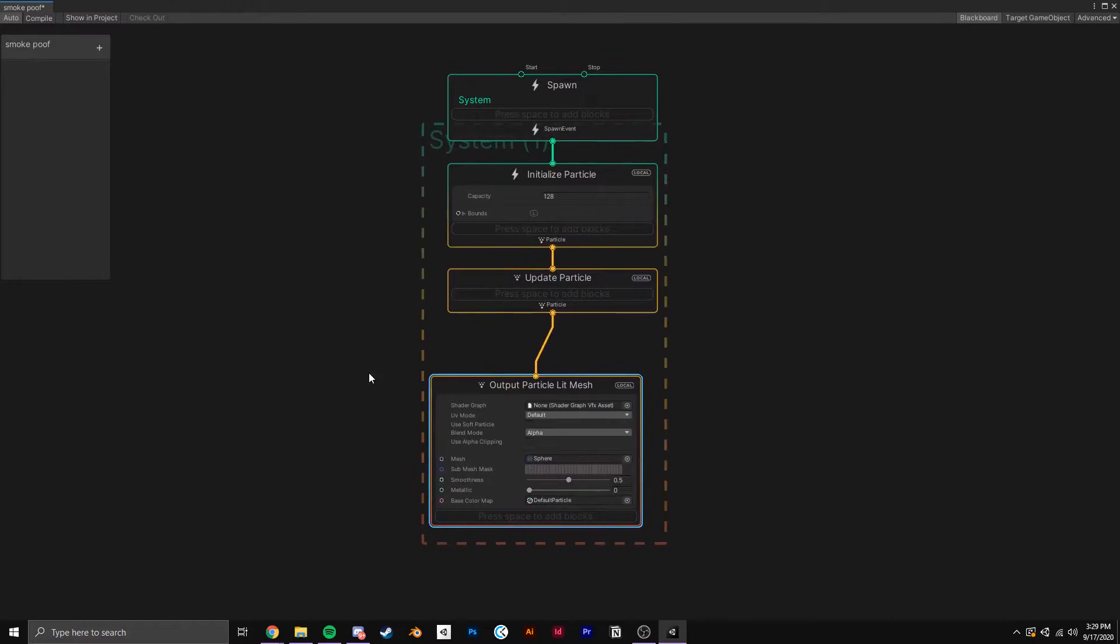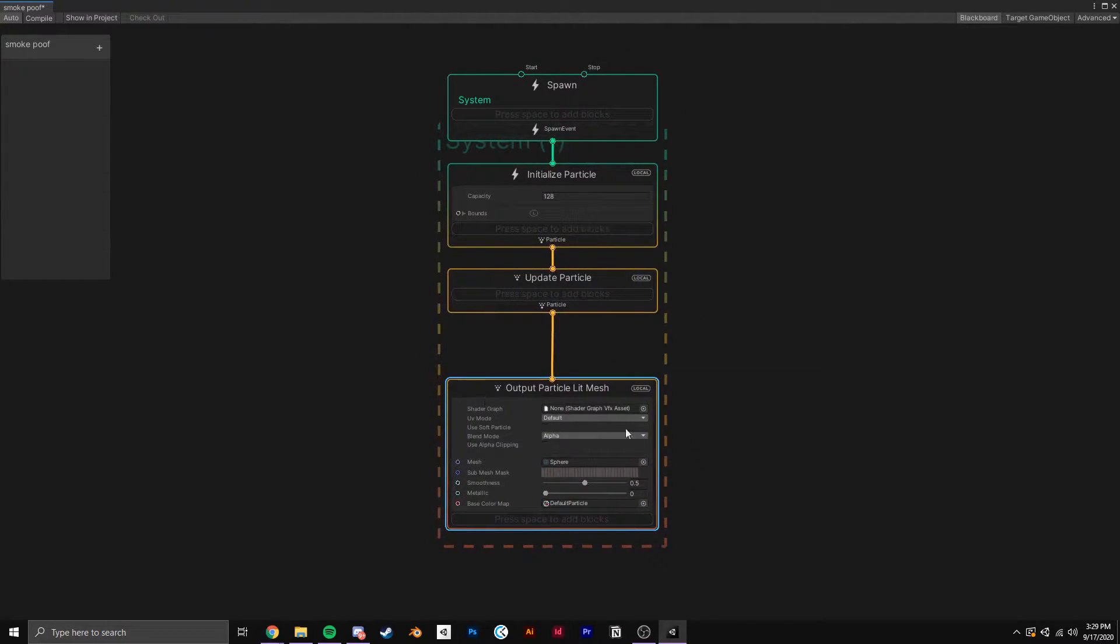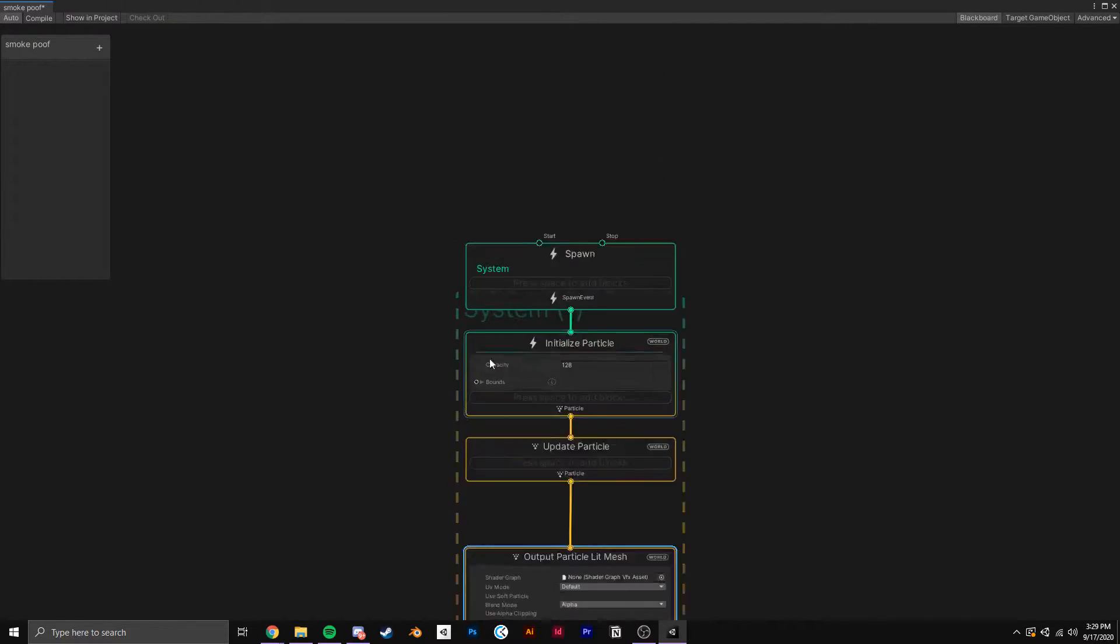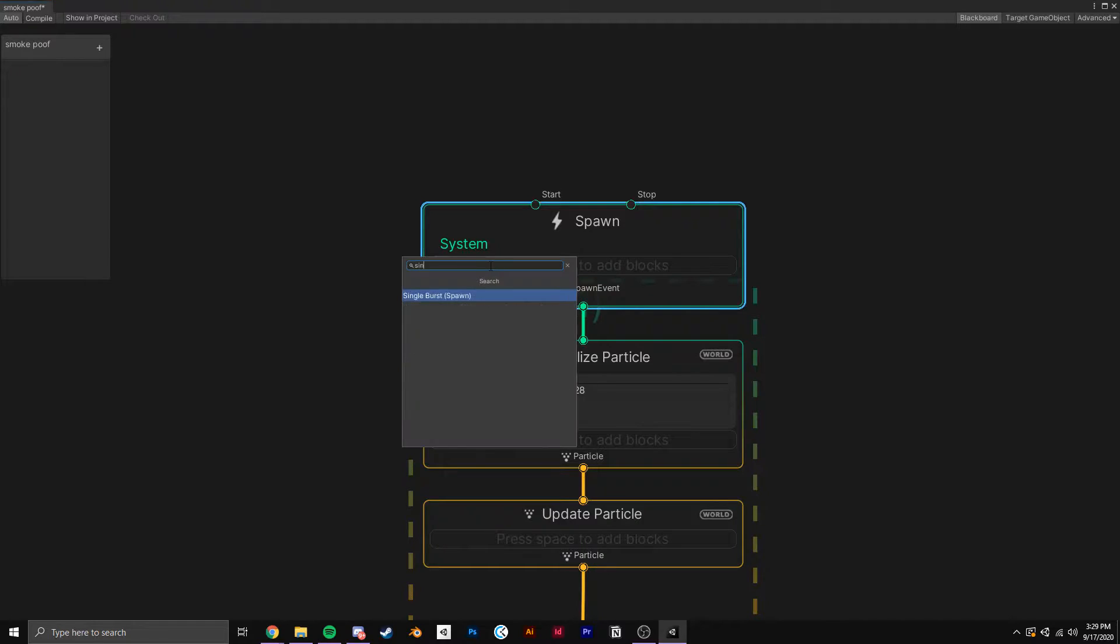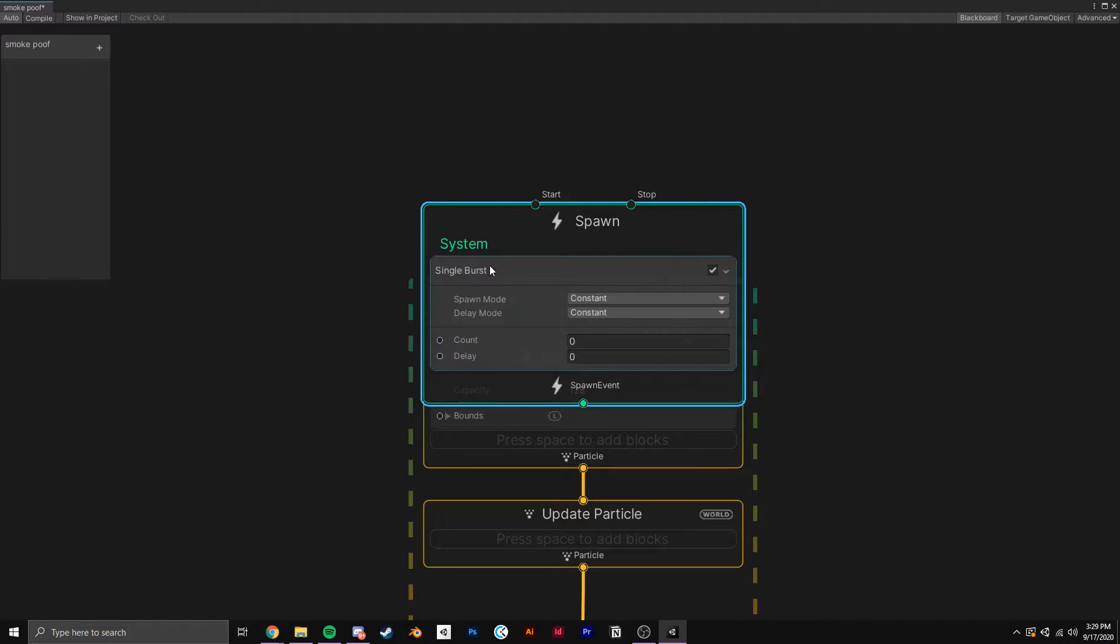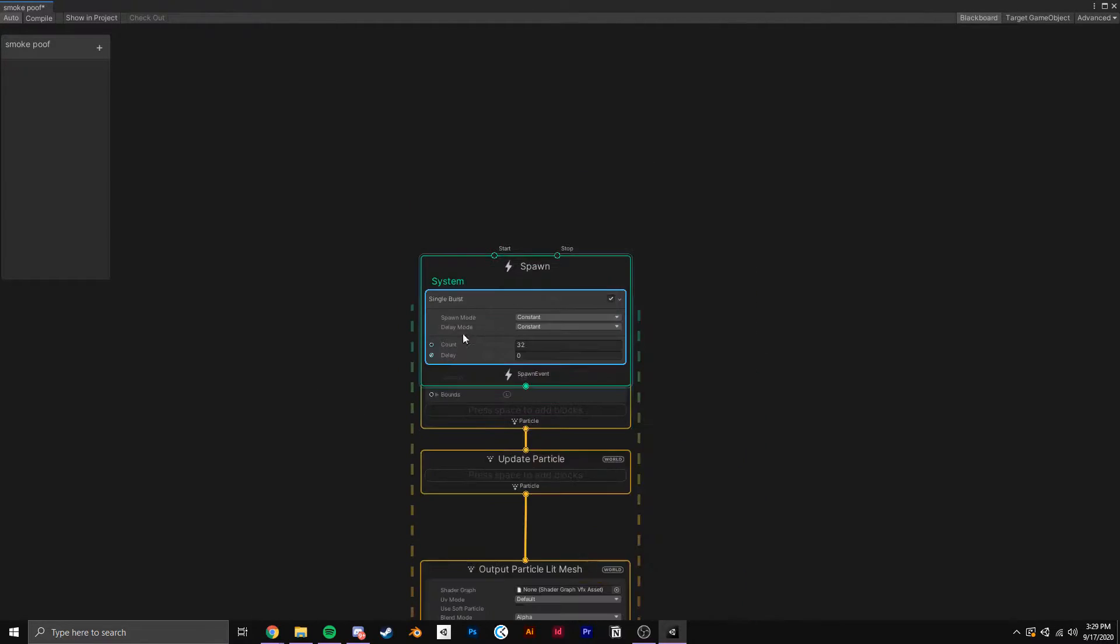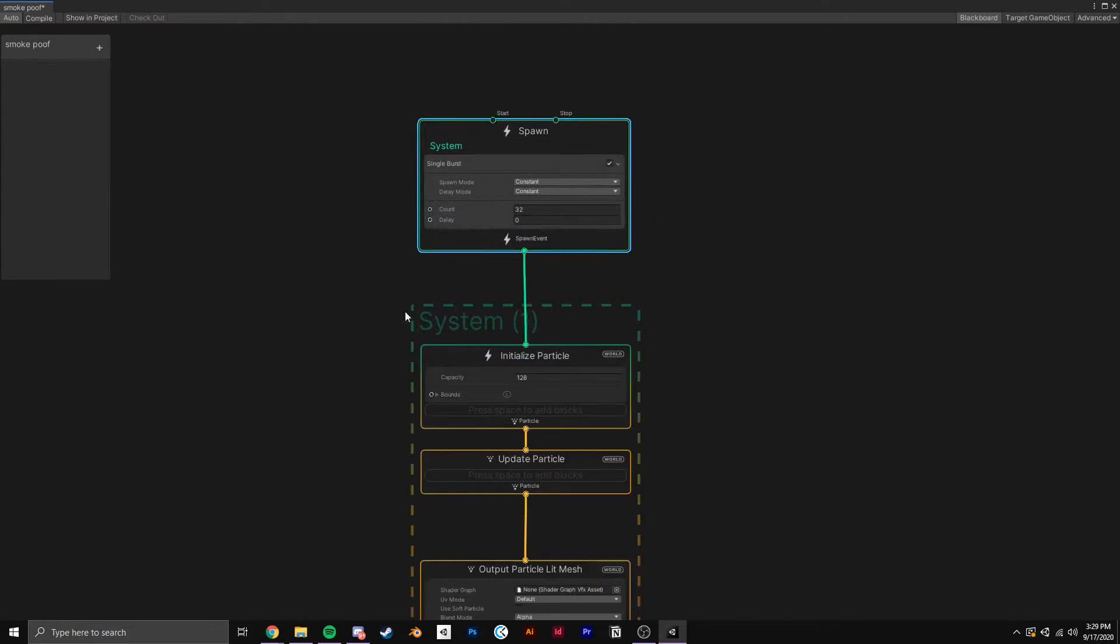Also, make sure to tick World Space if you want your particle positions to be independent of the game object they're parented to. Since we want an instantaneous burst of particles, I'll add single burst to the spawn section and crank the particle count up to 32.